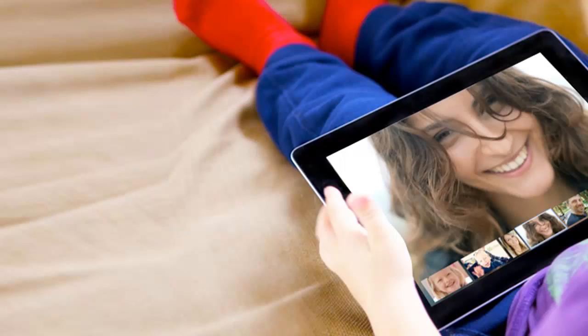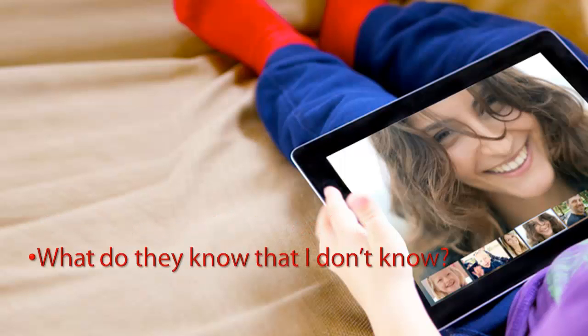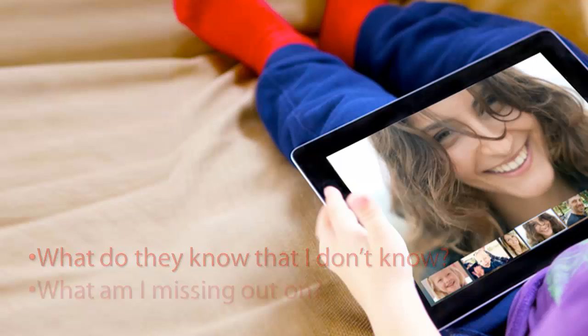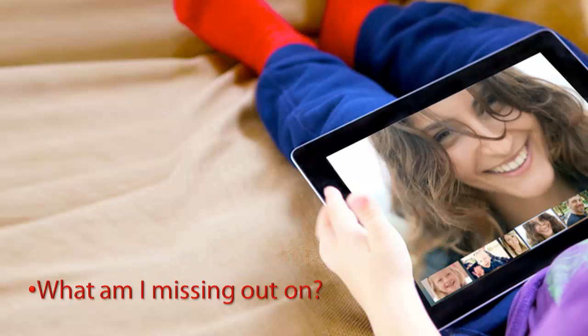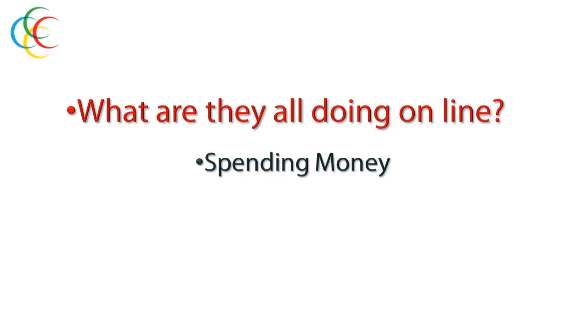So that begs these questions: What are they all doing online? What do they know that I don't know? And what am I missing out on? The answer to the first question is really very simple. Everybody online is either spending money or making money. There's nothing in between.